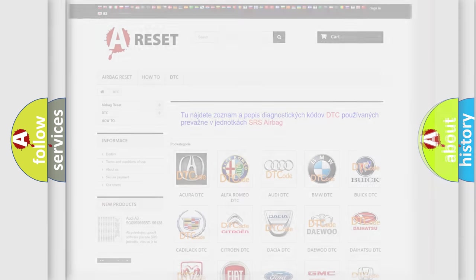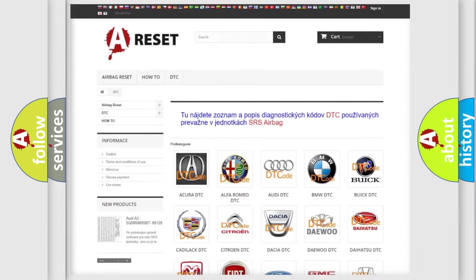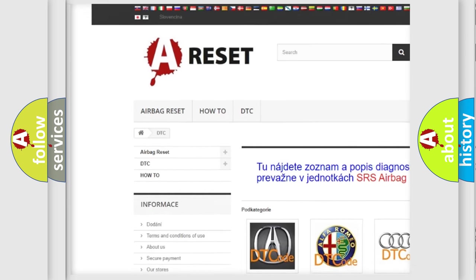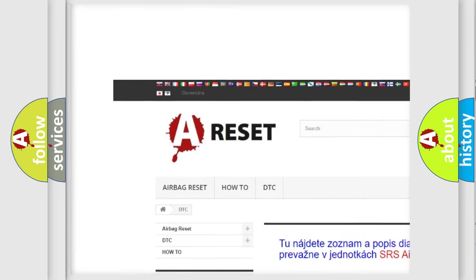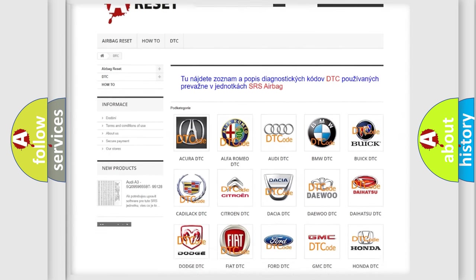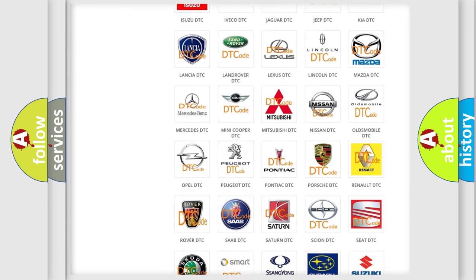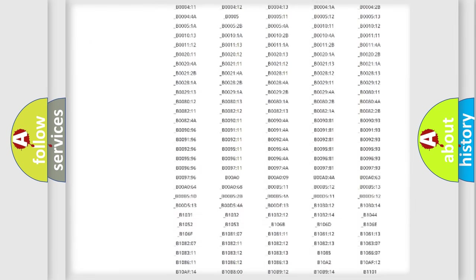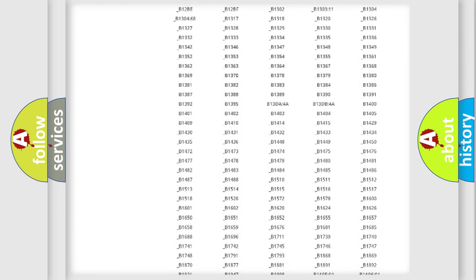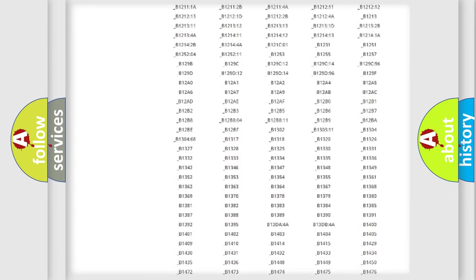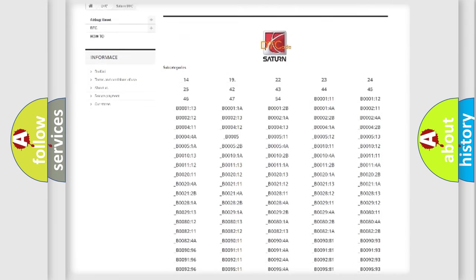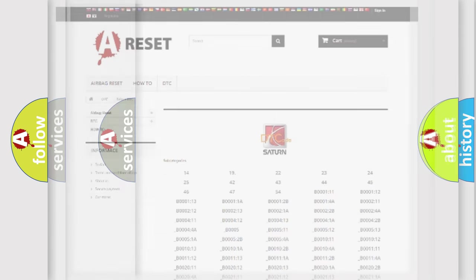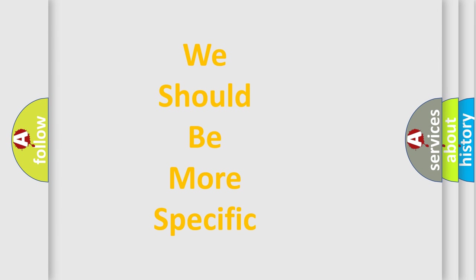Our website airbagreset.sk produces useful videos for you. You do not have to go through the OBD2 protocol anymore to know how to troubleshoot any car breakdown. You will find all the diagnostic codes that can be diagnosed in Saturn vehicles, and many other useful things. The following demonstration will help you look into the world of software for car control units.